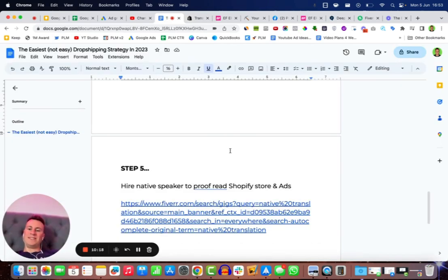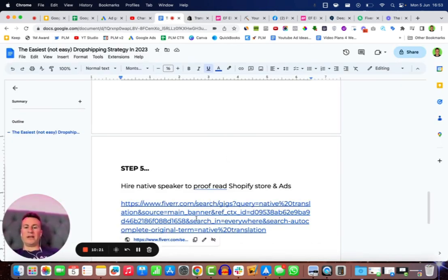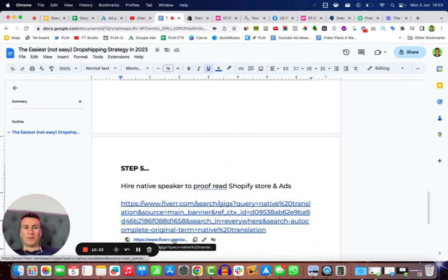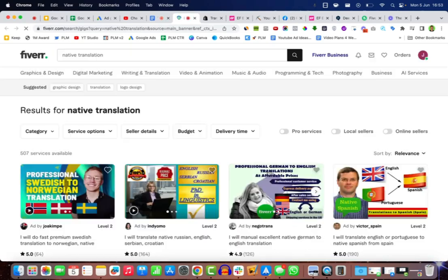Moving on to that next step then, what we're going to do is we're going to hire a native speaker to proofread our Shopify store and our ads.